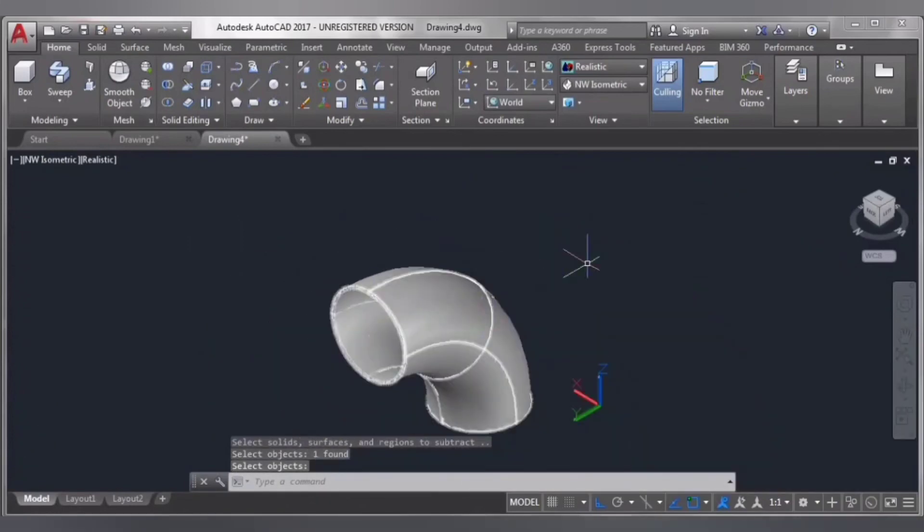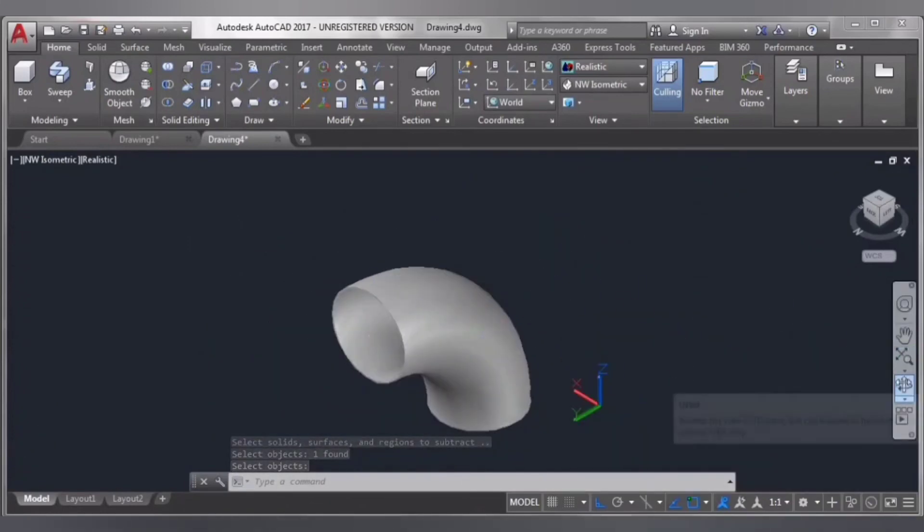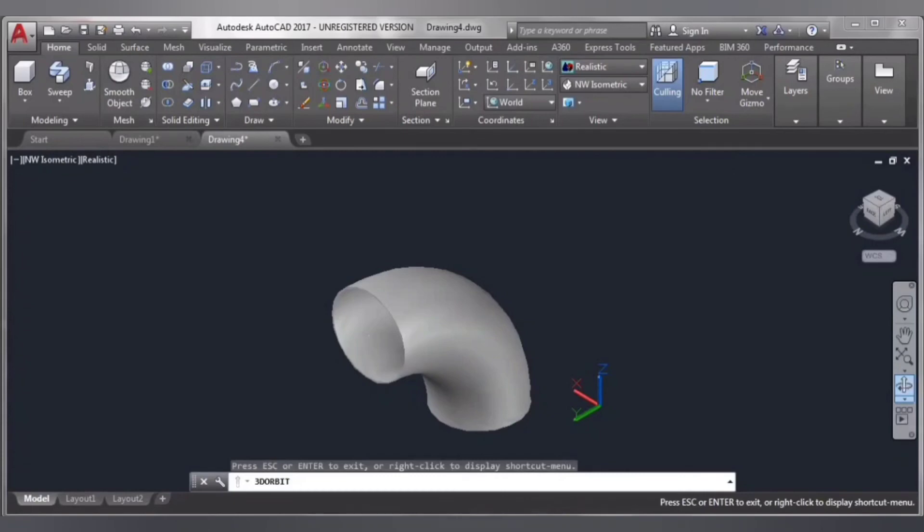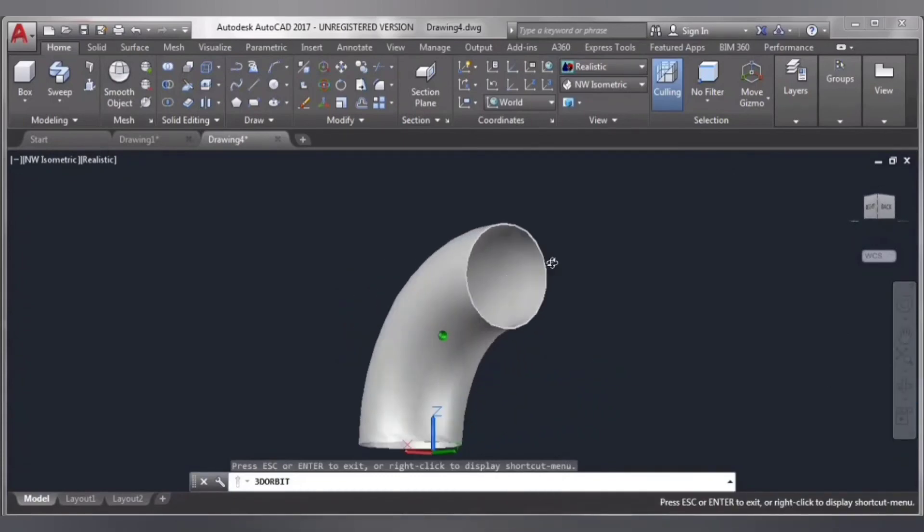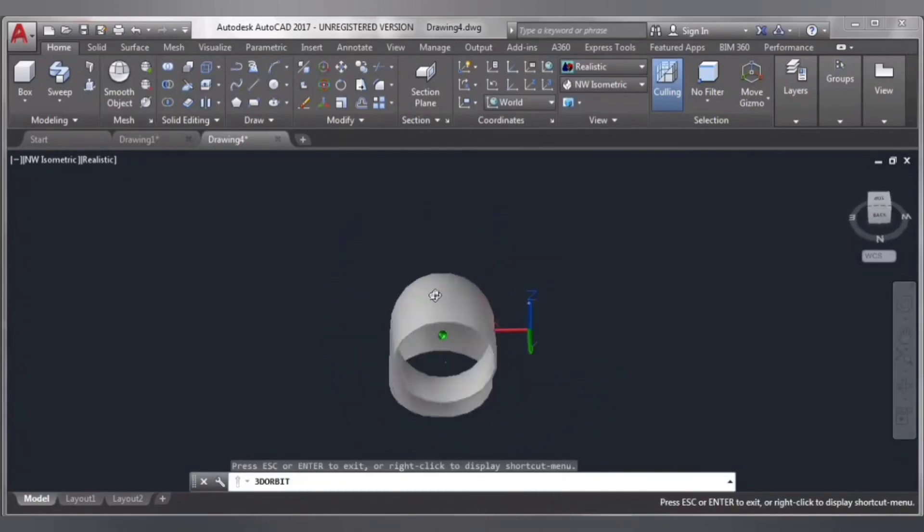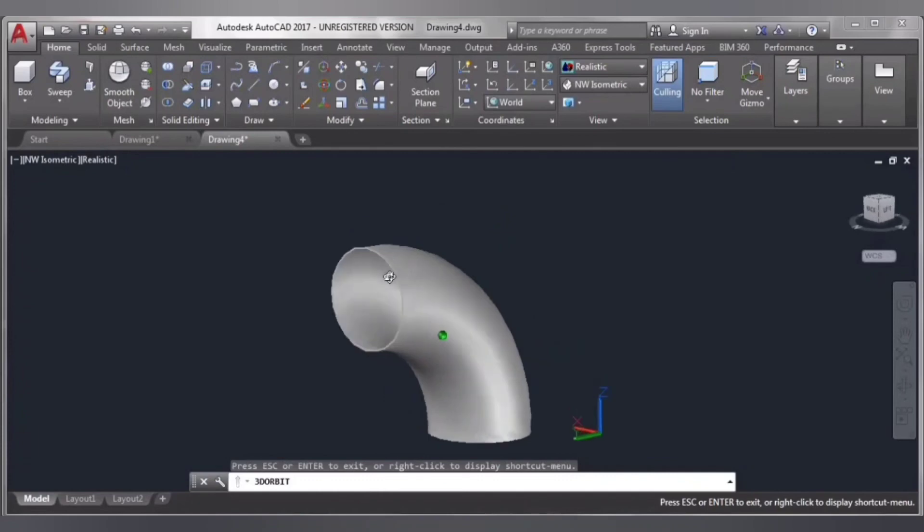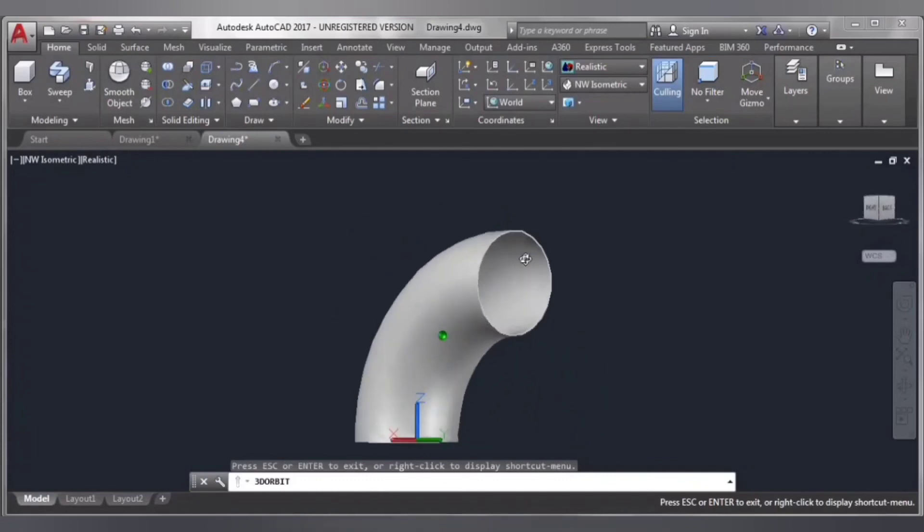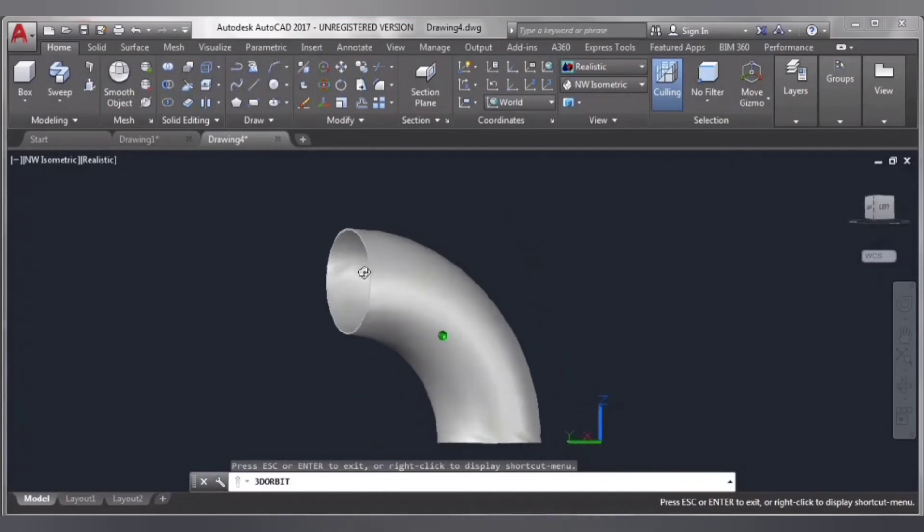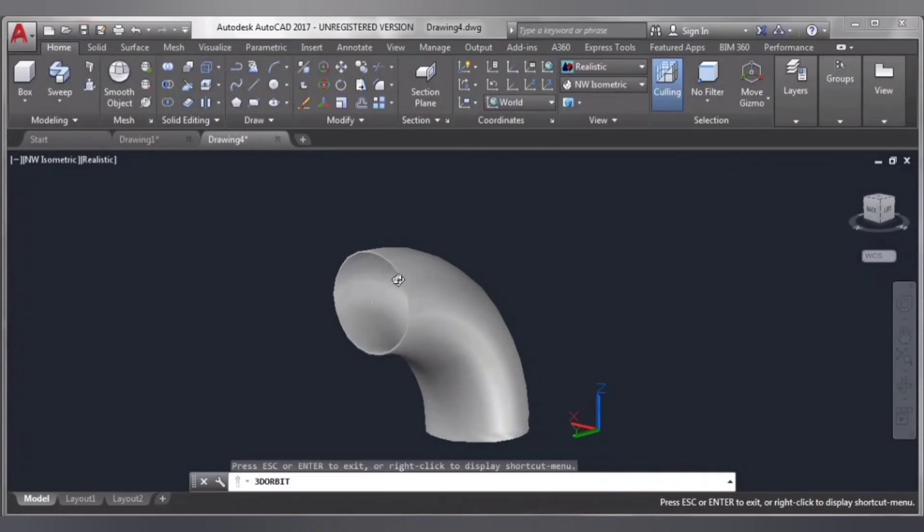Now our elbow is ready. We can see it from different angles. This is our elbow.